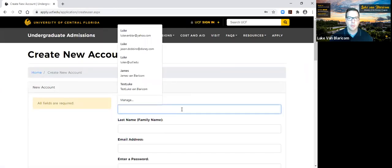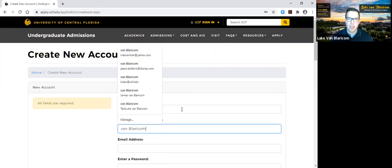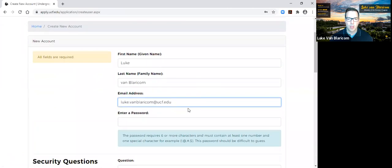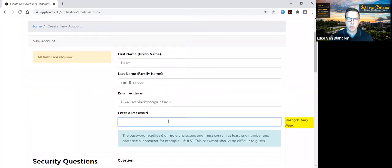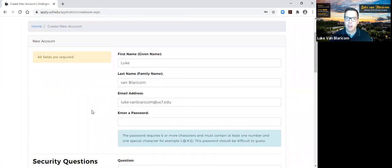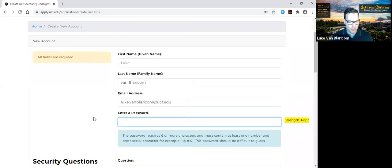Next, we're going to click on that green button to create an account. I'm going to type in my name — Luke — and my last name, then my work email address, and I'll make up a password. The password does require six or more characters and it must contain at least one number and one special character. Just be sure that you remember the password you used to create your account.